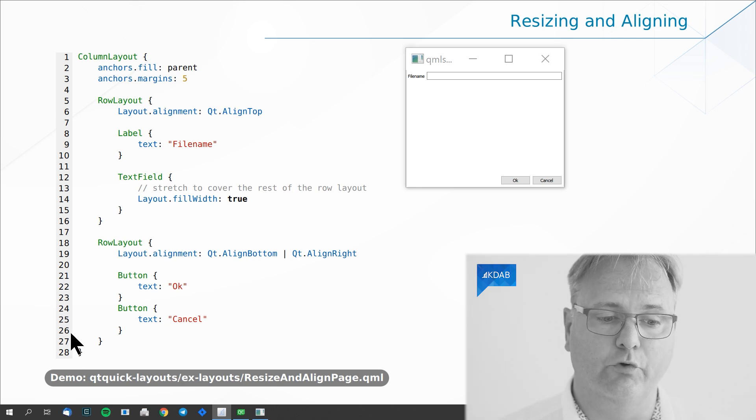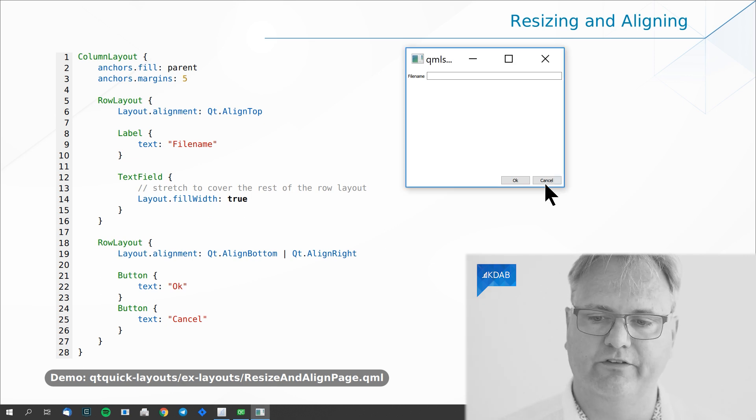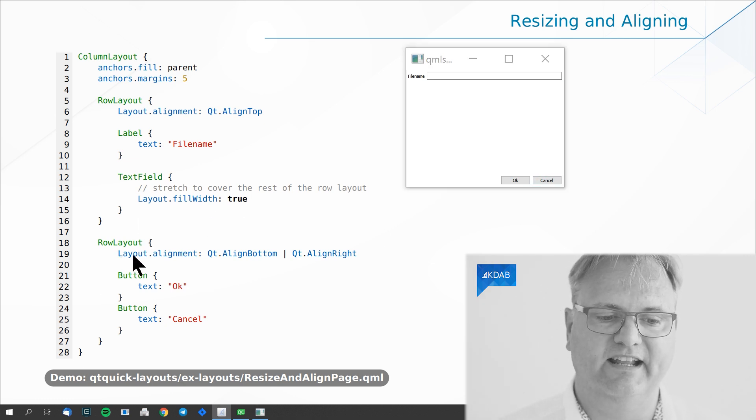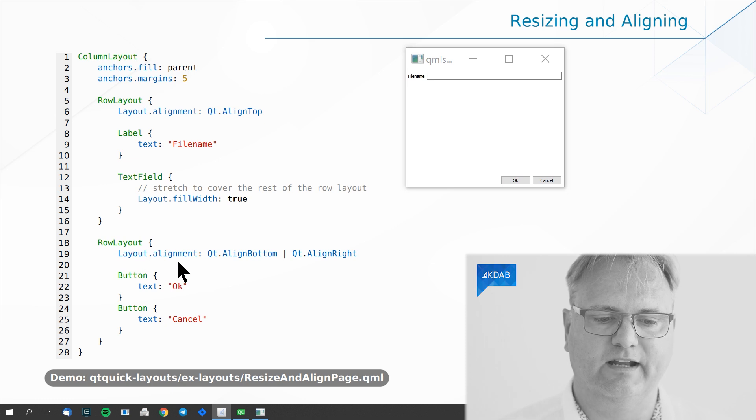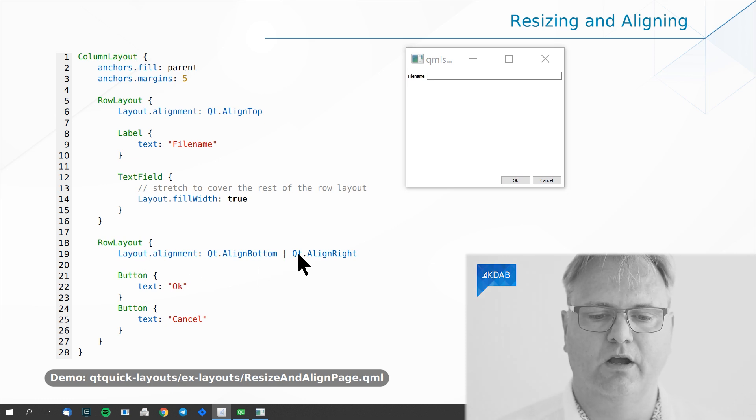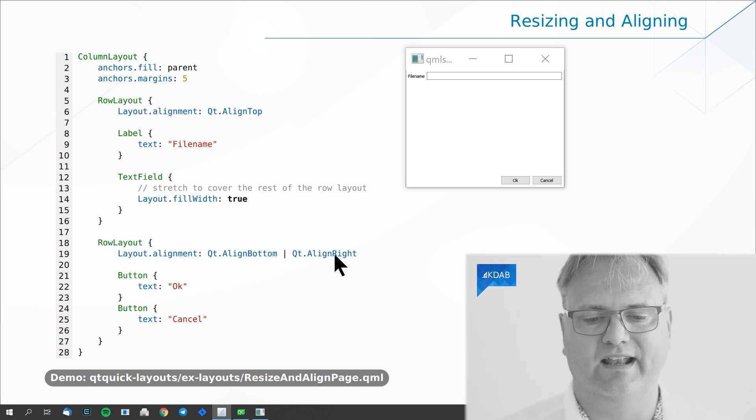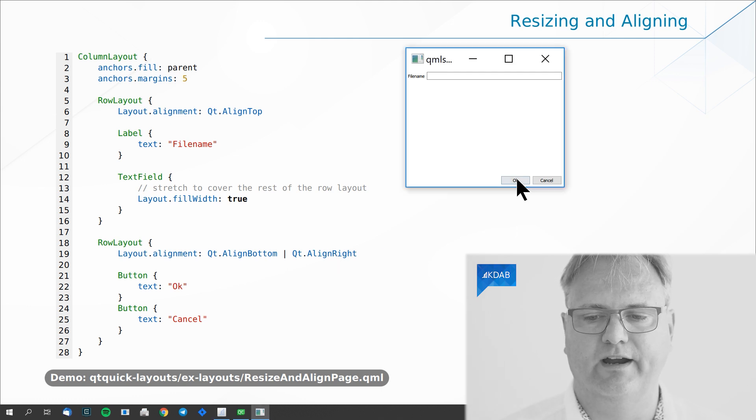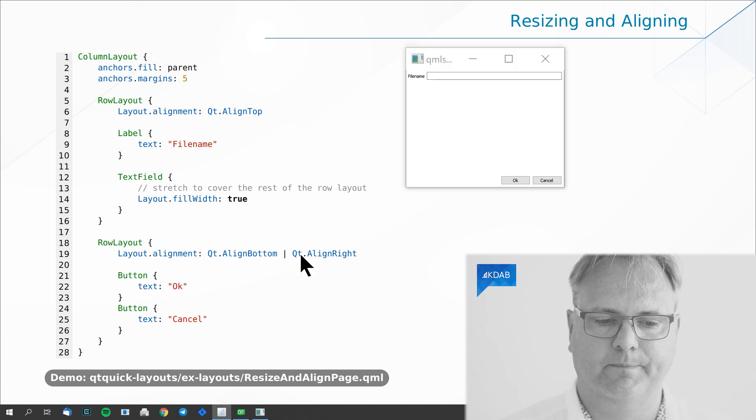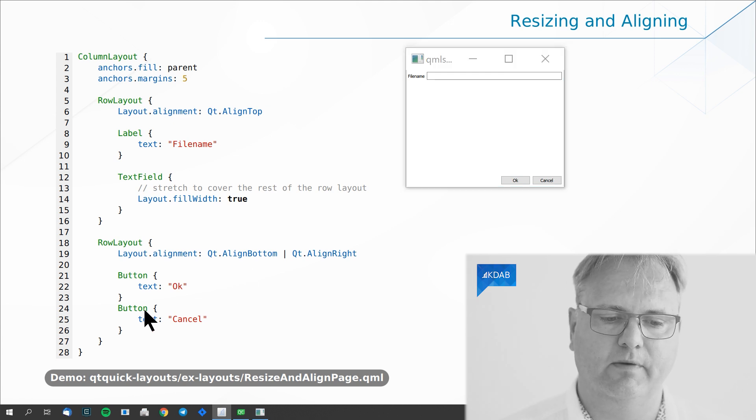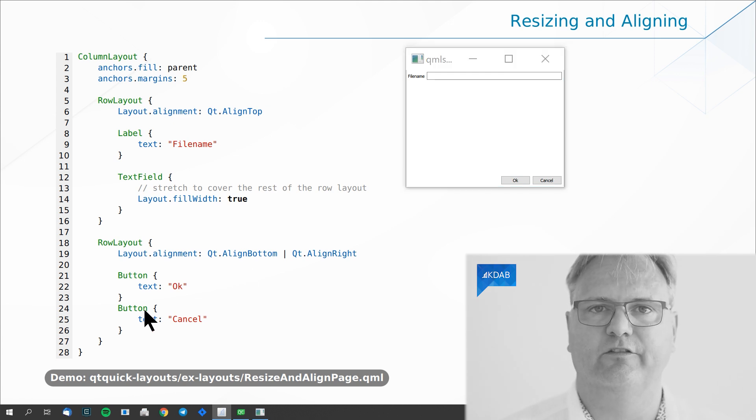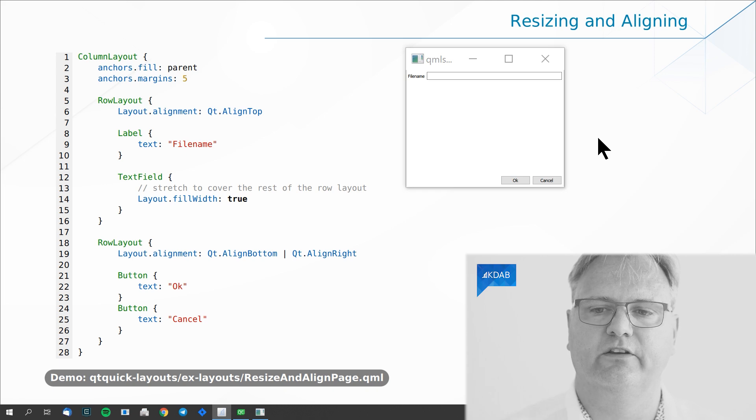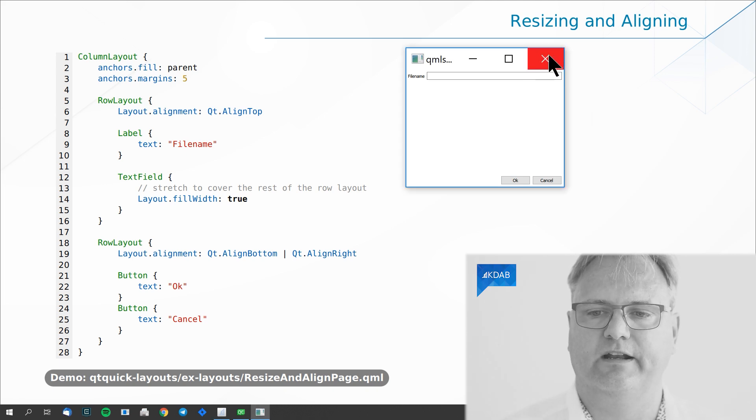Then I create the row for these two down here. I say Layout.alignment: Qt.AlignBottom or Qt.AlignRight. That's the bitwise or there, which means that it's aligned at the bottom and at the right. I create my OK and cancel button and there really isn't more to say to this than that.